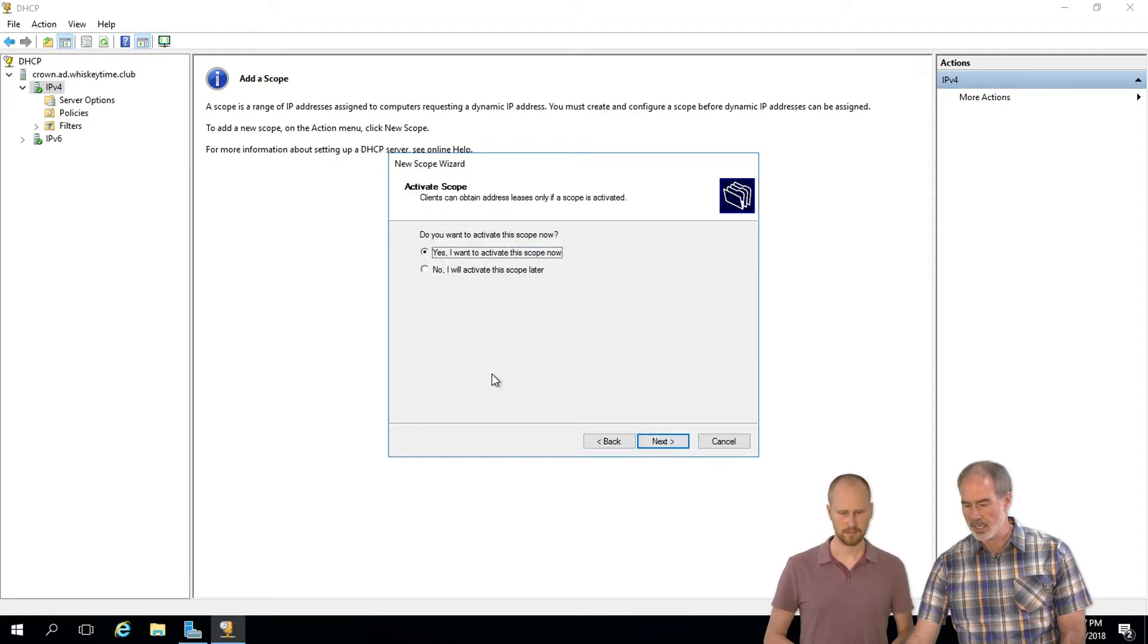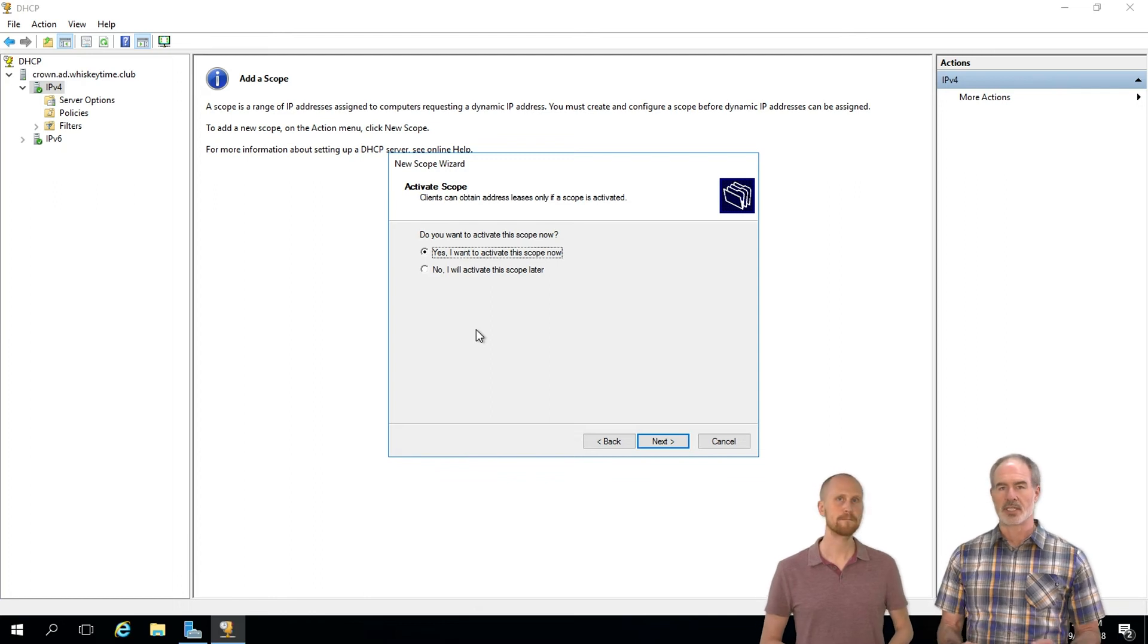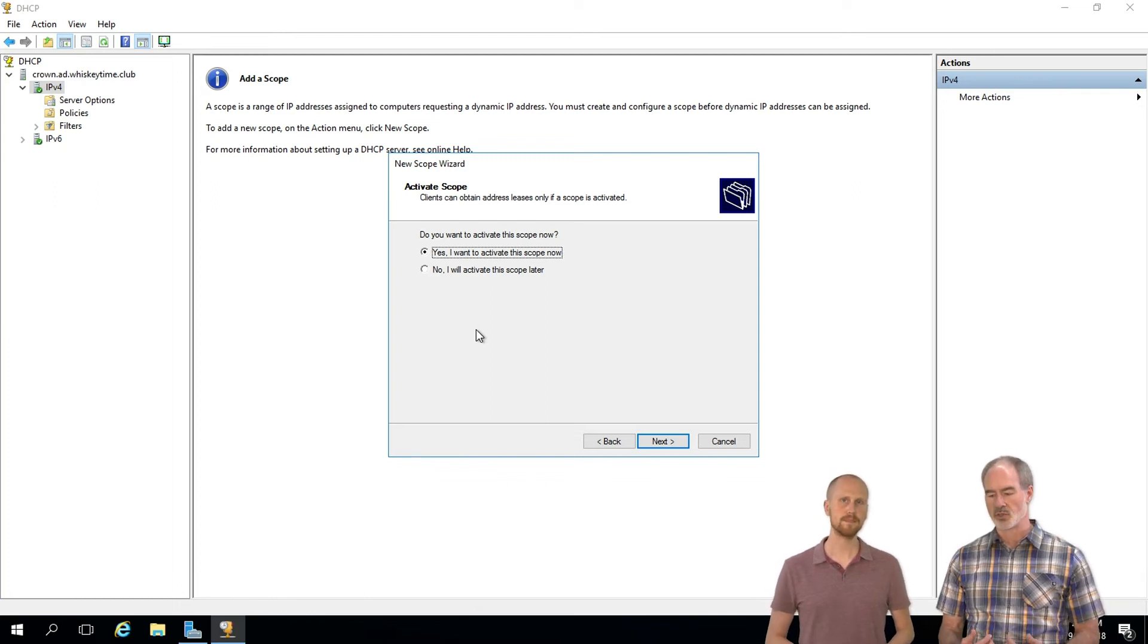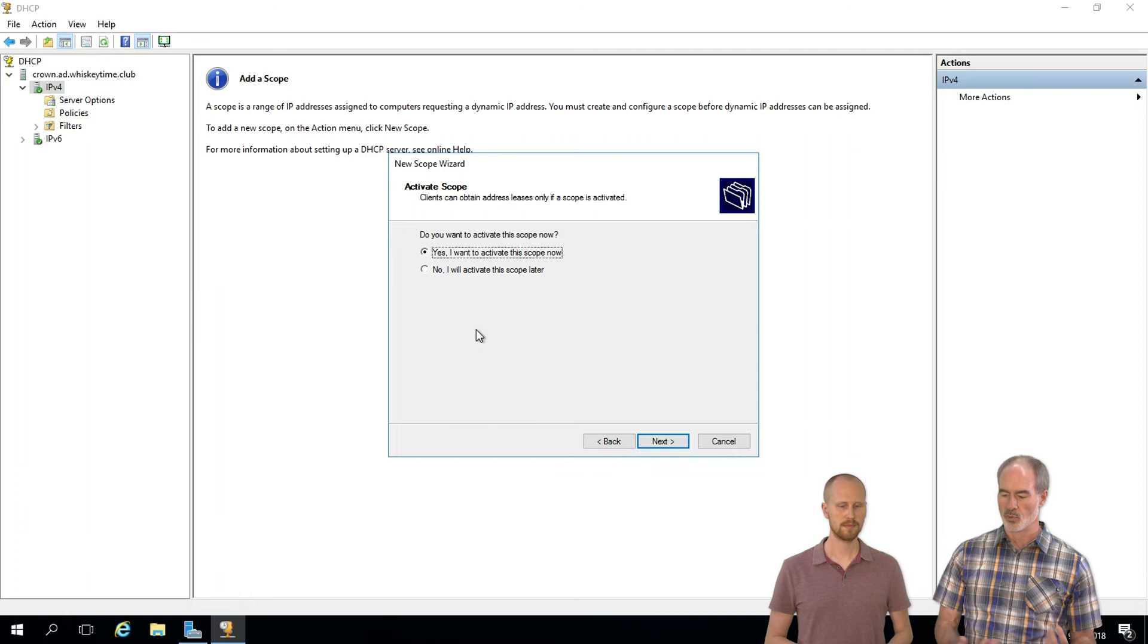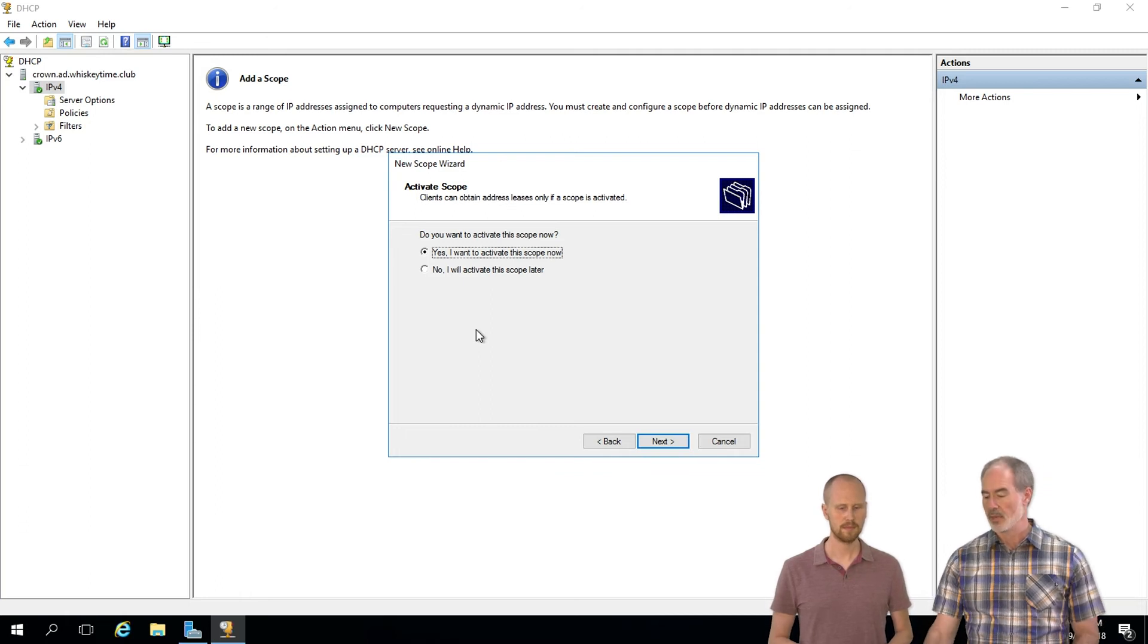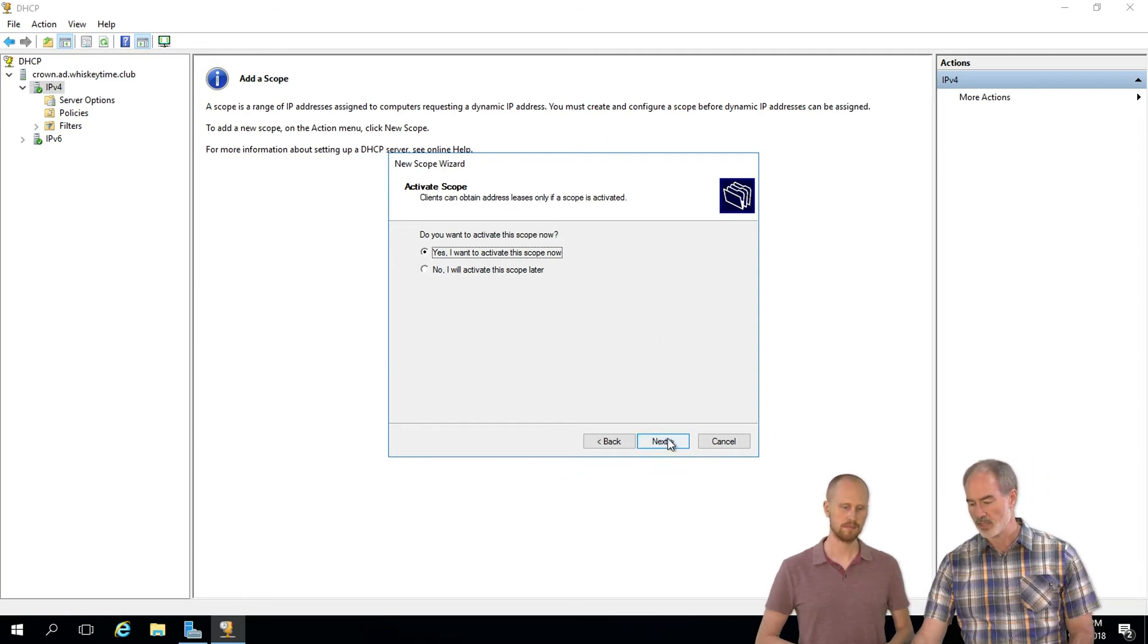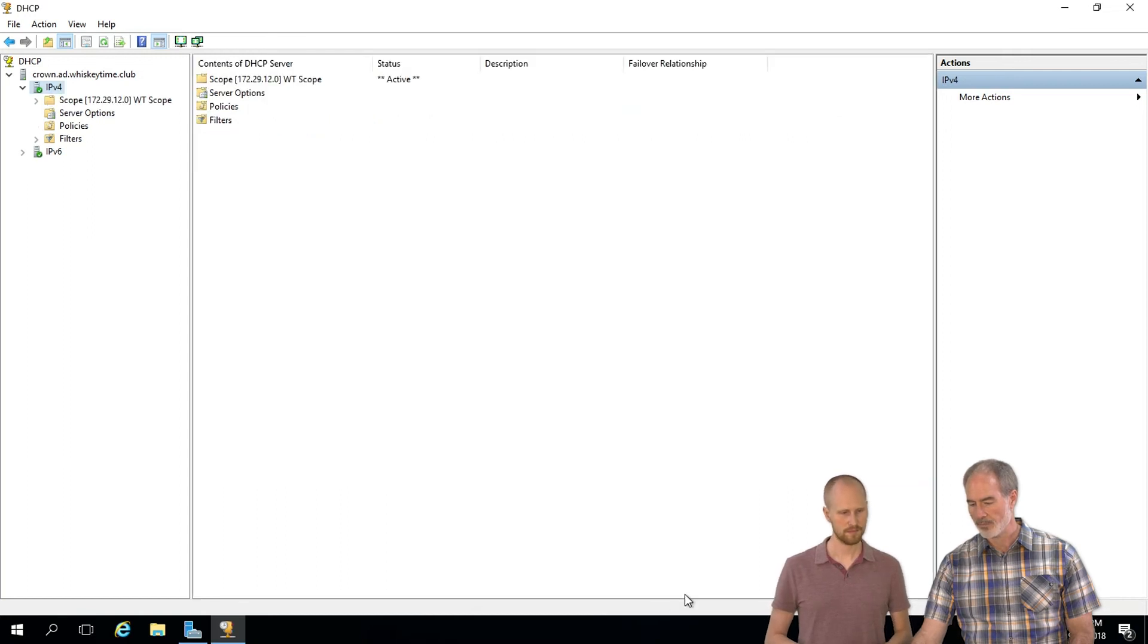And activate scope. You want to activate the scope now. If there were other things you needed to do with this, like set up reservations or just check and make sure everything was set up properly, then you'd want to activate this later. But for the sake of this video, we're just going to activate now. Finish.